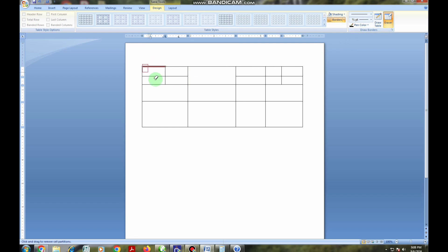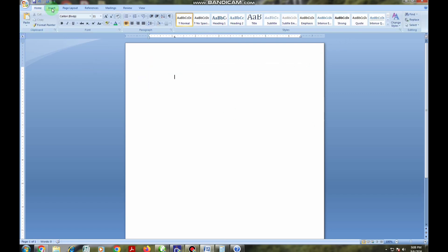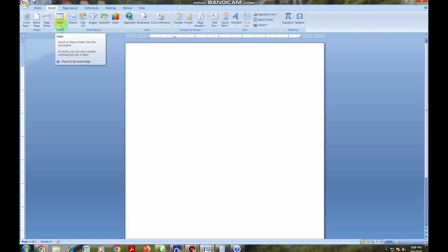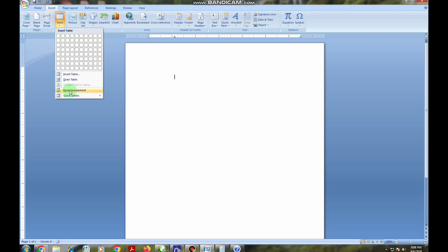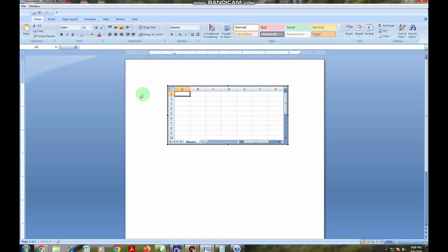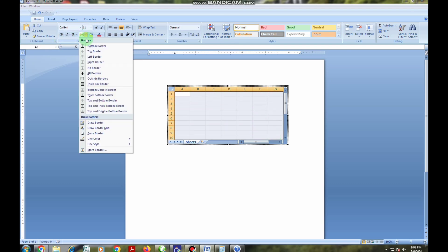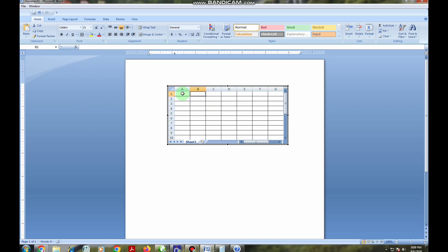I want to erase this and use another method. I go back to the Insert tab, go to Table, and there is an option called 'Excel Spreadsheet.' I can use Excel to insert a table here — all I have to do is click on it and it will take me to an Excel sheet that has been incorporated within Microsoft Word. You will see cells of the Excel sheet. I can highlight them, then come and add borders. The good thing with Excel sheet is that you can calculate data in the table and it appears in Microsoft Word.